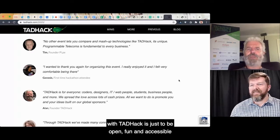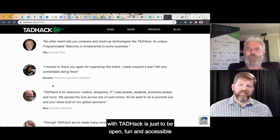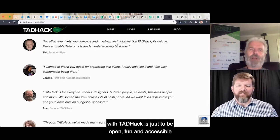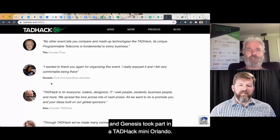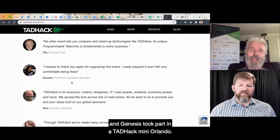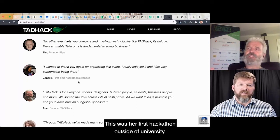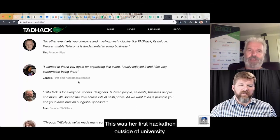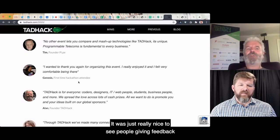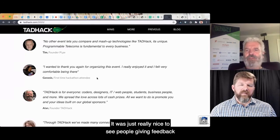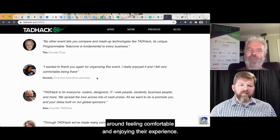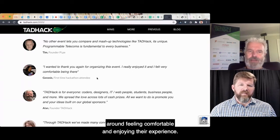One of the things we try to do with TAD Hack is just to be open, fun, and accessible. Genesis took part in a TAD Hack Mini Orlando — this was her first hackathon outside of university — and it was really nice to see people giving feedback around feeling comfortable and enjoying their experience.